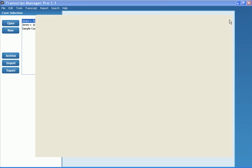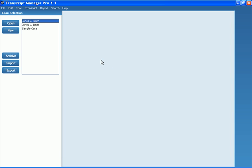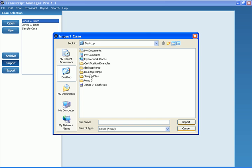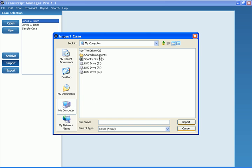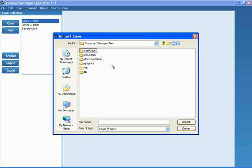Now, let's look at how to open up that case again, if I have archived it. I'm going to go ahead and click Import. And then again, I'm going to locate that default directory. So I've located the Transcript Manager Pro directory.